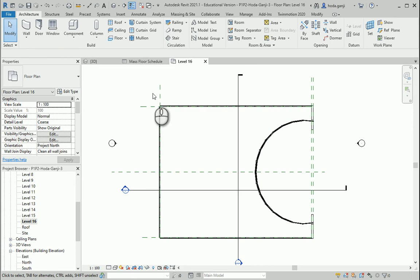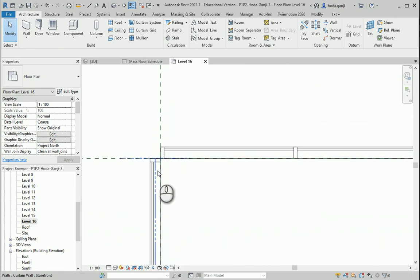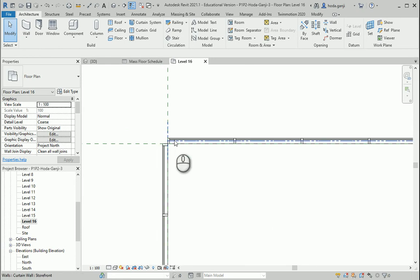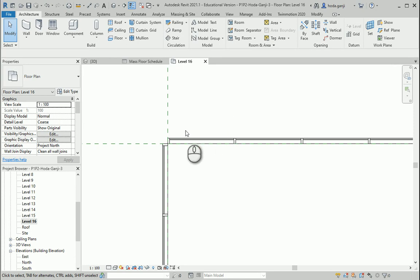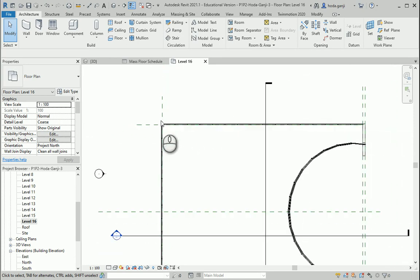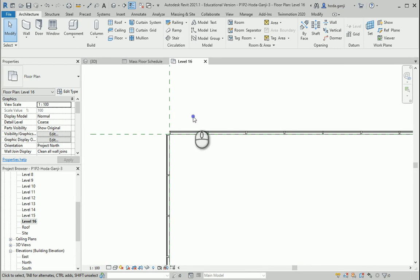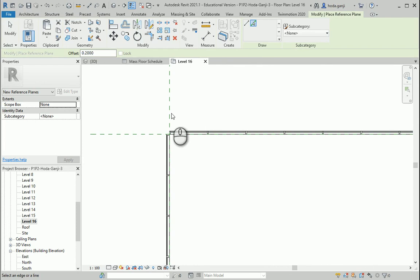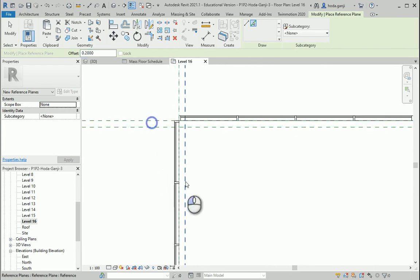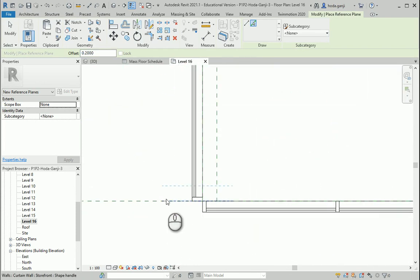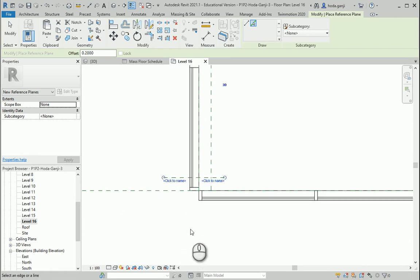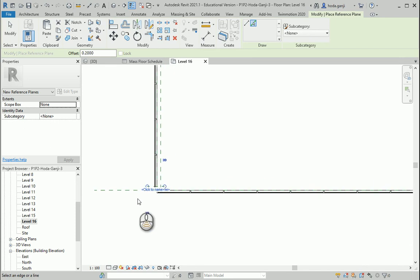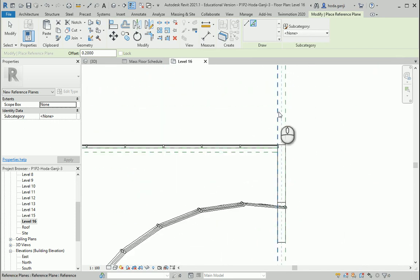First I want to set up grids. I have put some reference planes inside the walls, and I'm assuming for now that the concrete columns are going to be 40 by 40 centimeters — that's something you need to verify with the structural engineer. I'm going to offset this interior line by 0.2 meters, so it's going to be on the half part of the column on each side.